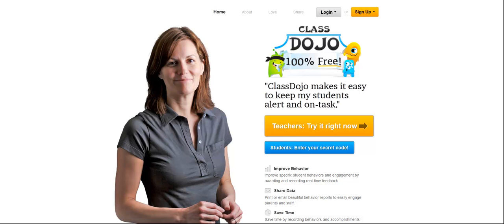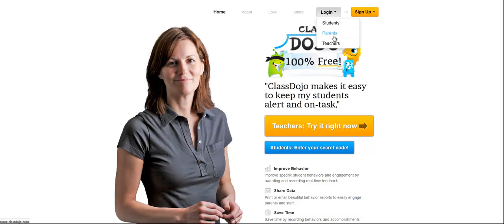Hi, it's Erin Klein from Kleinspiration. I wanted to share a site with you that I've written about before, ClassDojo, and I'm using it a little bit differently than I used to.